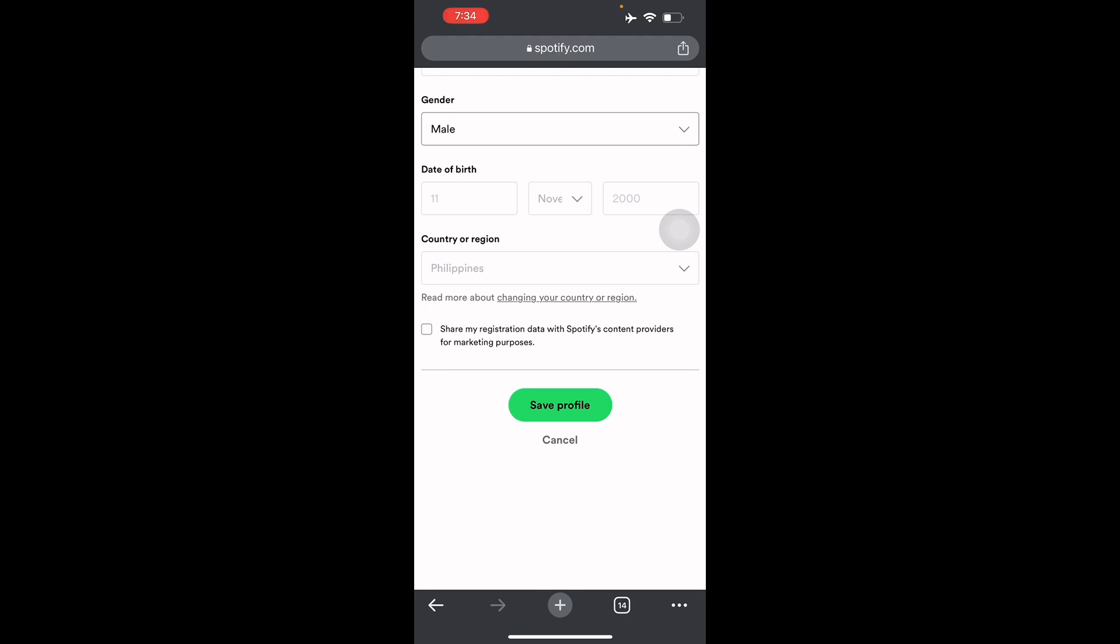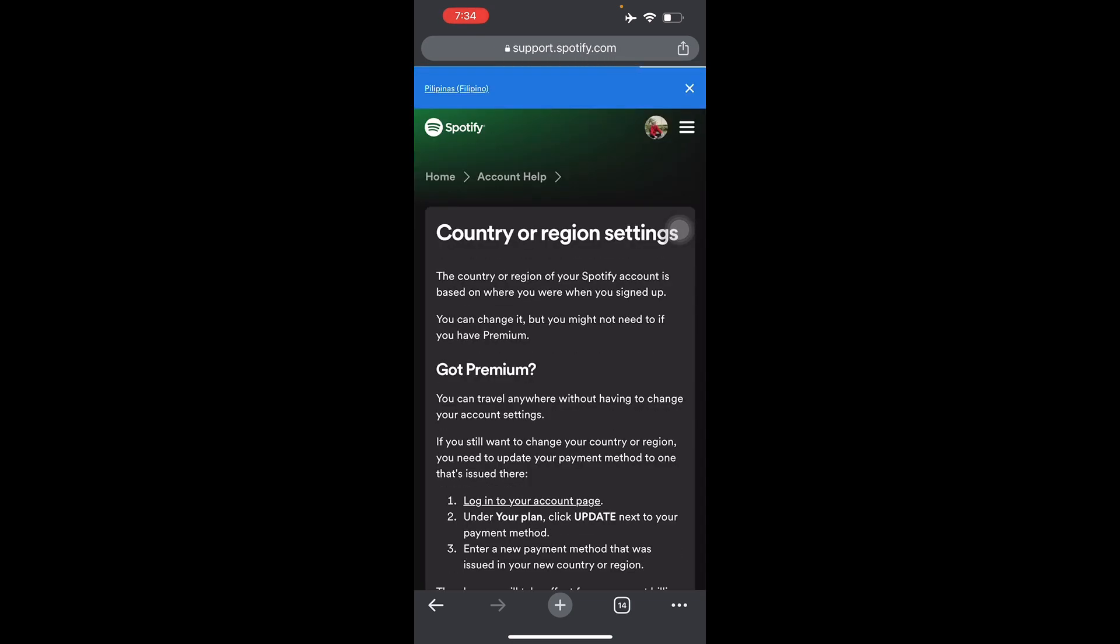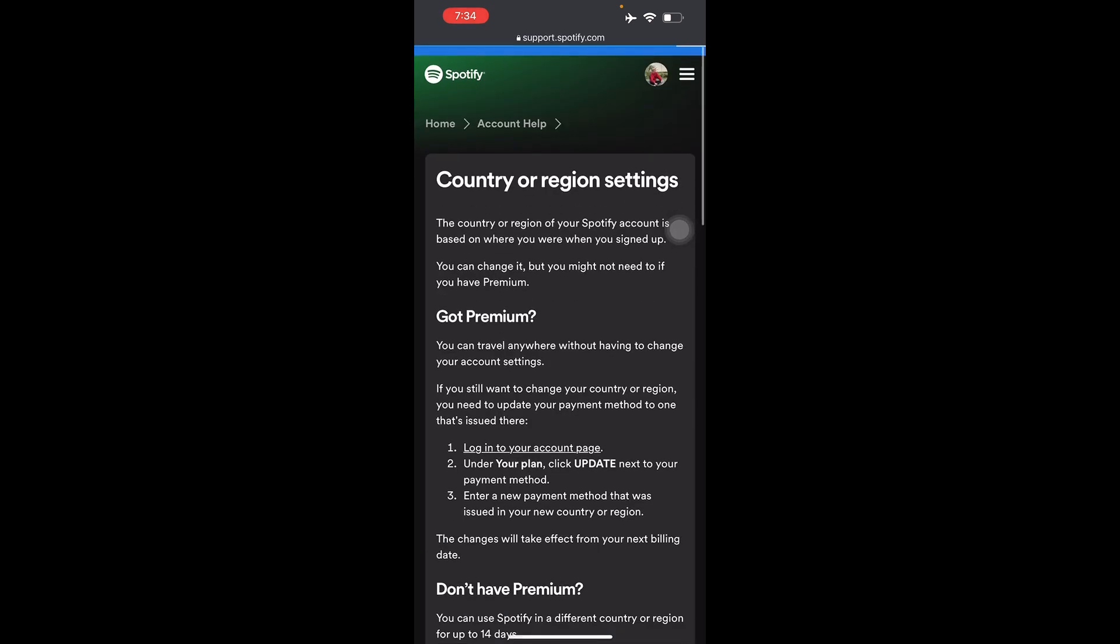So here you will have to read about changing your country or region. It will redirect you, let's wait for a minute. And there you go.